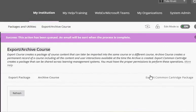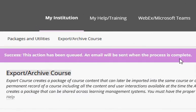When you click the Submit button, you're going to see a purple bar appear towards the top of your screen. This indicates that the action has been queued. An email is going to be sent to your college email address when the process is complete. If the Blackboard system is really busy, it could take up to an hour or two for the archive to finish, so please do not submit a second time.